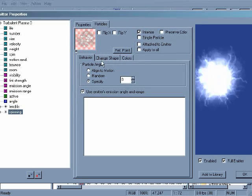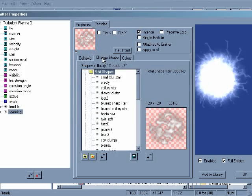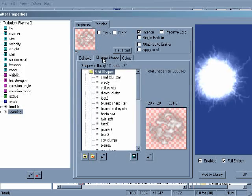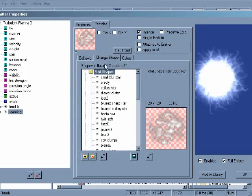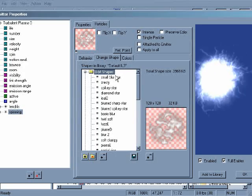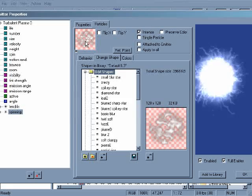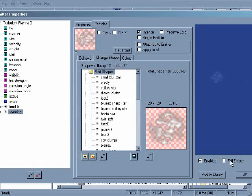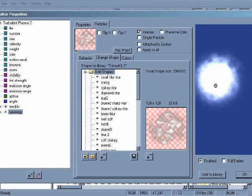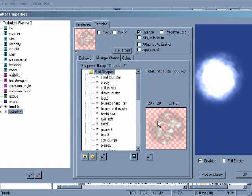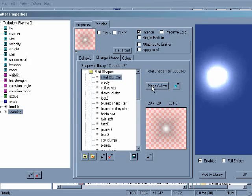A particle shape is an image that makes up an individual particle. At the top of the page, you can see the image that's currently being emitted by the particle type. You can change it by selecting a new shape from the list and clicking make active.